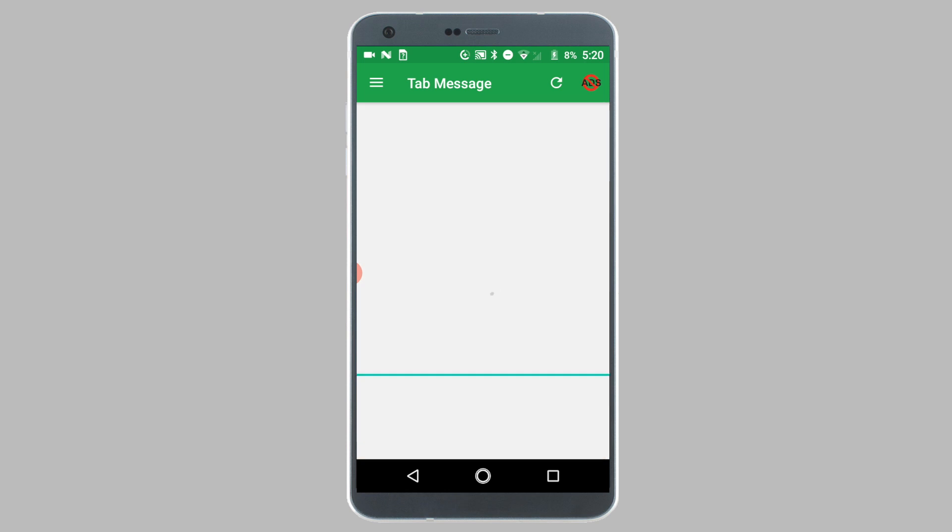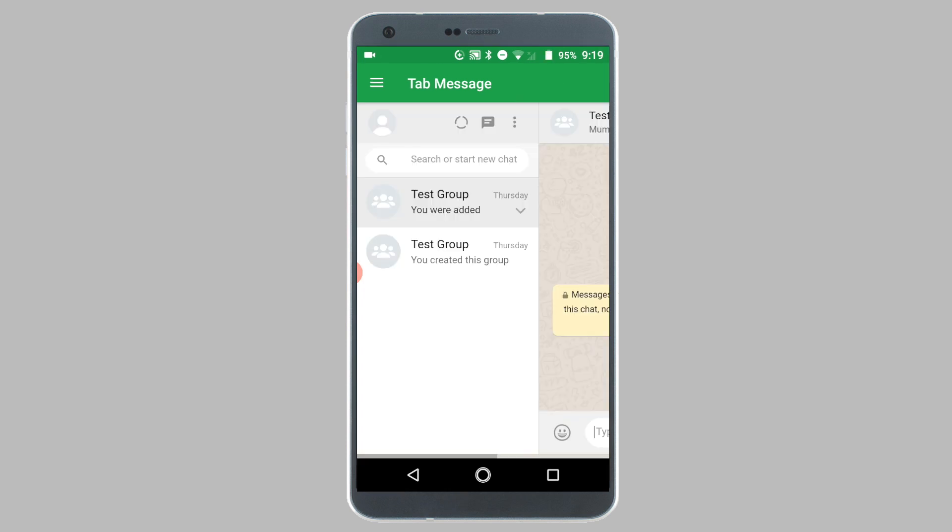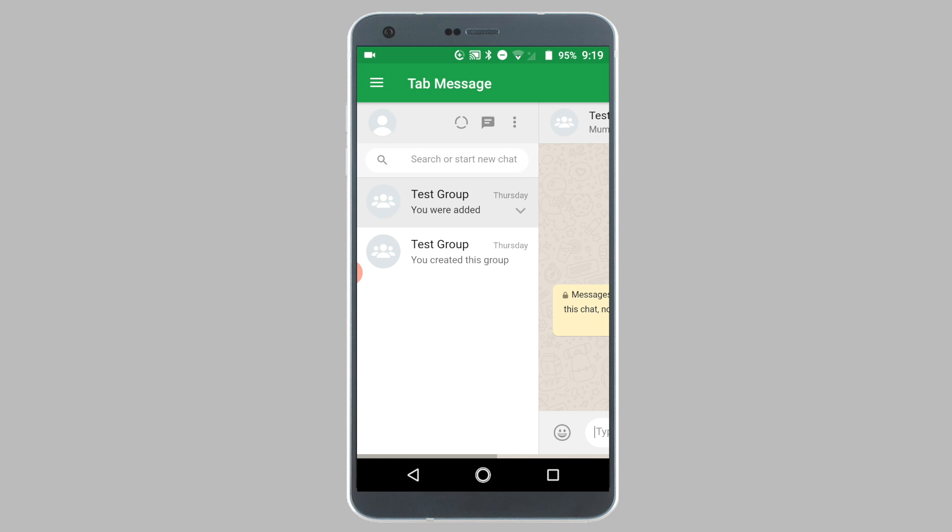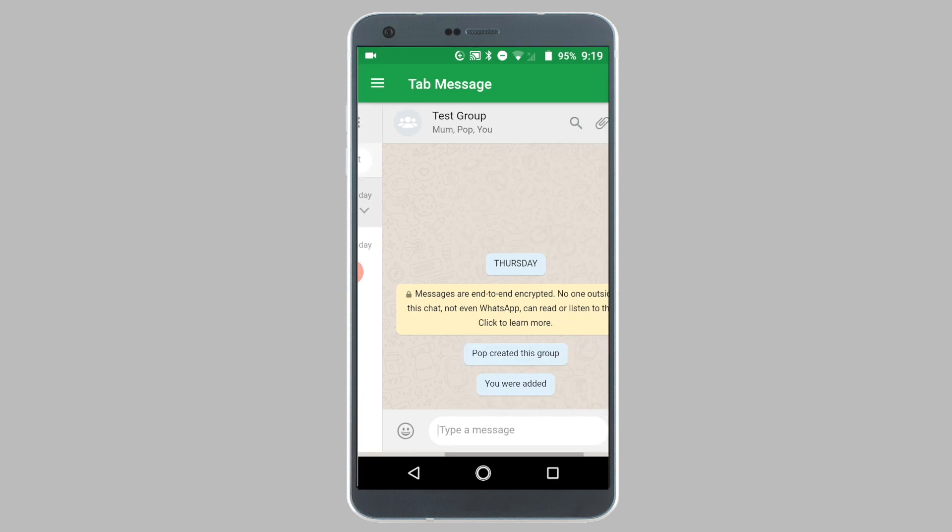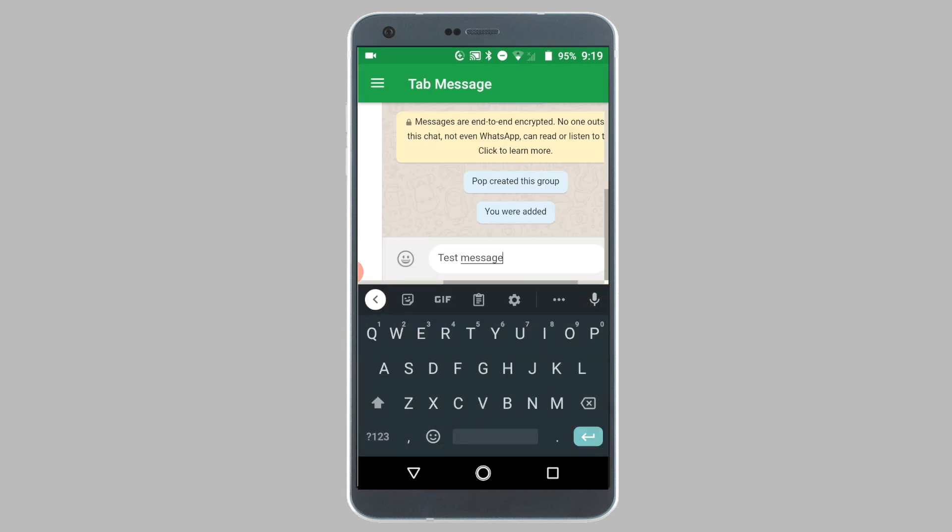As soon as you scan the QR code, you will see your WhatsApp account loading on your tablet screen. You can now enjoy WhatsApp on the big screen of your tablet.